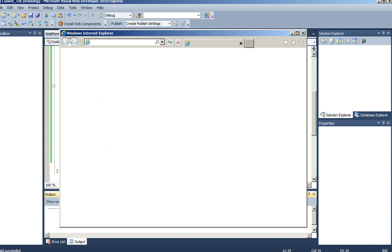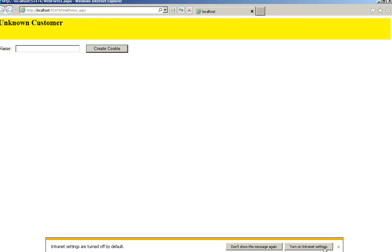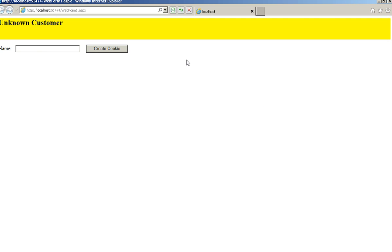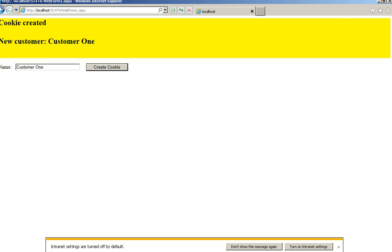Cookies are a good way to store information for later use. They will be small files created in the web browser's memory if they are temporary, or stored on the hard drive if they are permanent. So let's go ahead and create a customer, call it customer1, and create the cookie — you can see our cookie has been created.